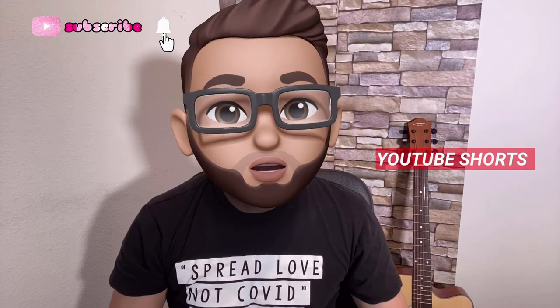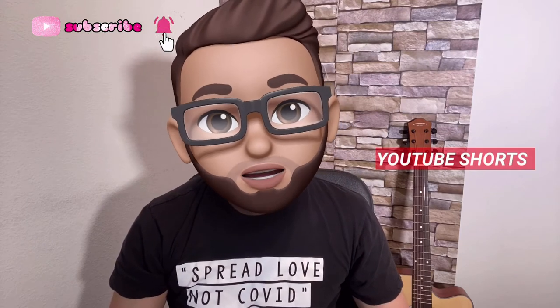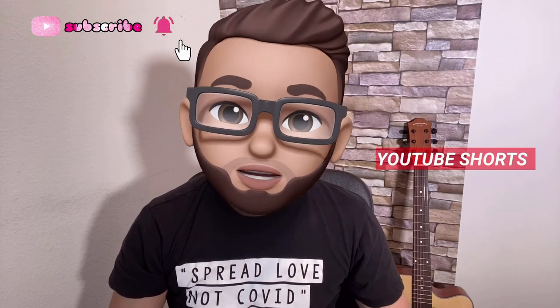For today's video, I'll share with you what Shorts is. Shorts was recently updated by YouTube. It's like the rival of TikTok.